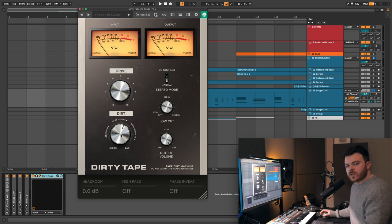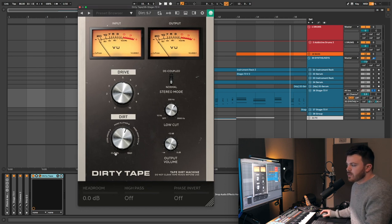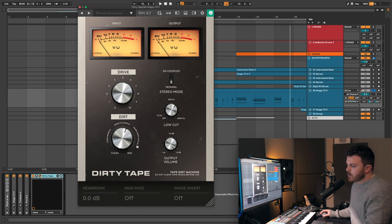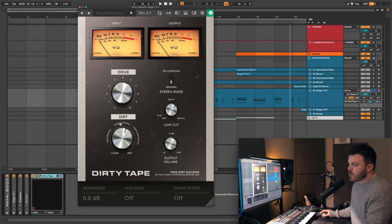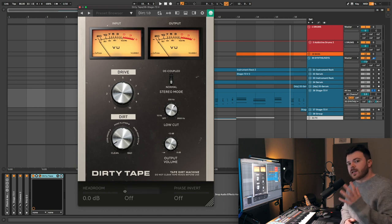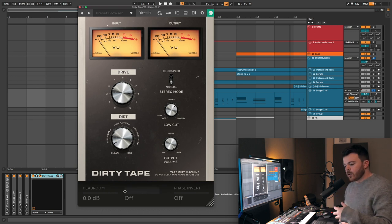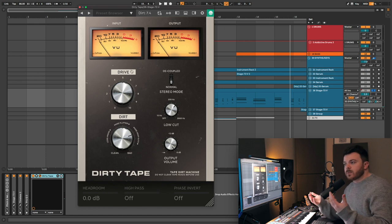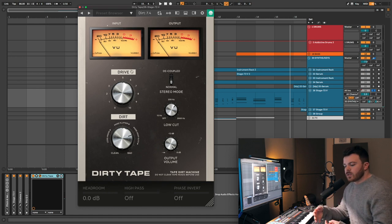All right, next up, we've got the dirt section down here. On the left-hand side, it's set to clean, and on the right-hand side, it says bad. But there's also these little descriptors all the way up the dial. It says less highs, more flutter, and then more dropouts. So the idea here is that on the left side, we've got a pretty clean tape sound, and as we turn it up, we kind of introduce some of those tape characteristics.